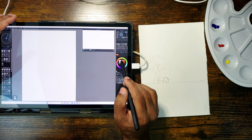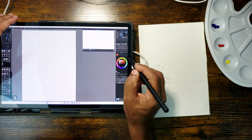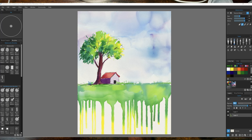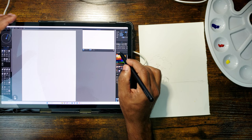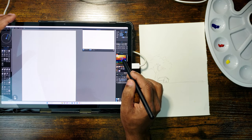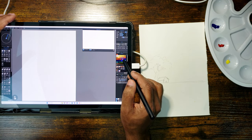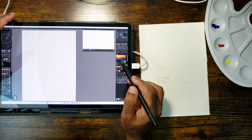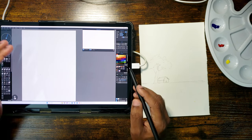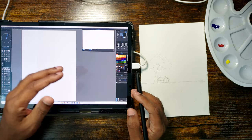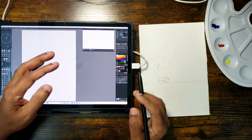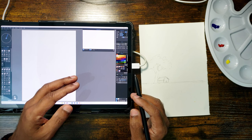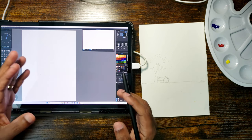In this demonstration, I will be painting a very simple summer landscape in Rebell. Side by side with that, I will also paint the same landscape on a sheet of paper using real watercolor. That way, you can see how some of the traditional watercolor techniques can port over to Rebell in a digital workflow.